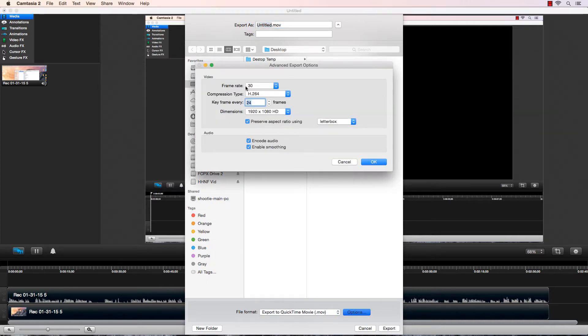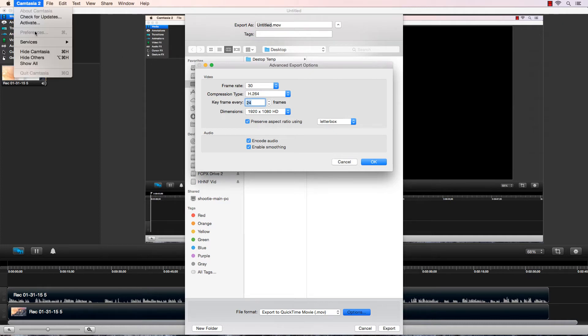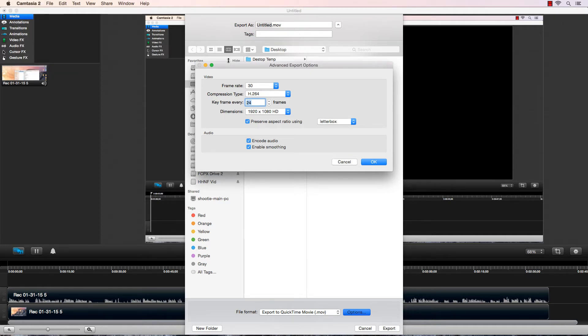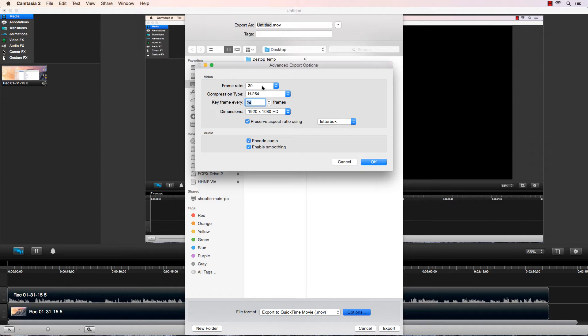Click on Options. You want your frame rate to match whatever your frame rate is in the Camtasia preferences. This depends on what you're recording at. There's no better or worse setting, there's a correct or incorrect setting.